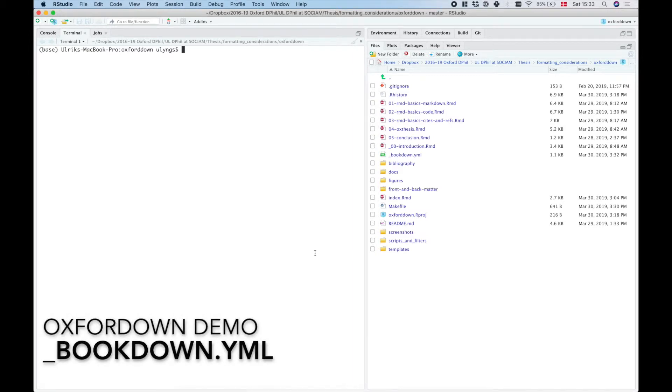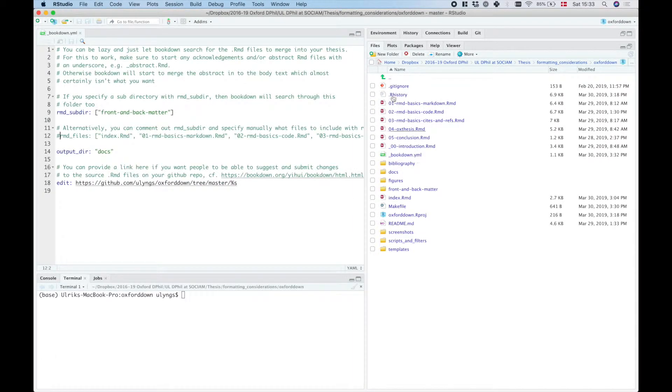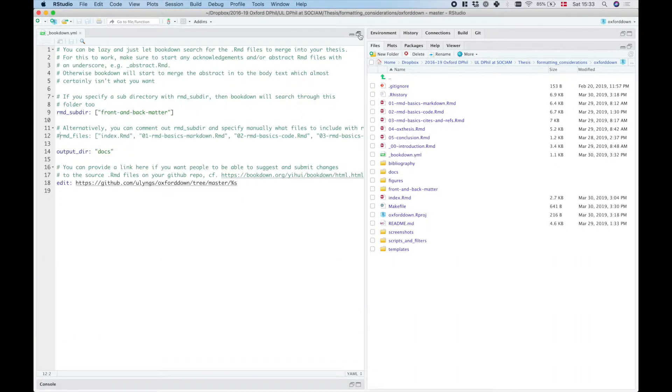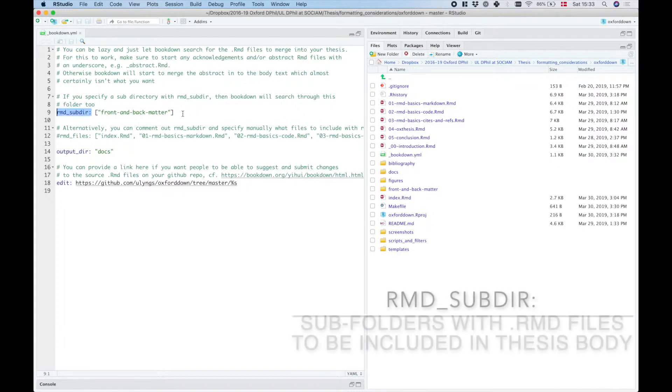So let's have a quick look at the bookdown.yaml file. If we open this up, then we will find that there are four things in here that are potentially useful. The first one is that we see this option rmd_subdir.